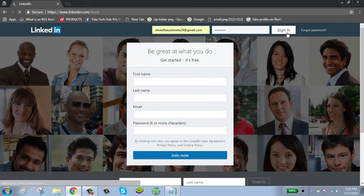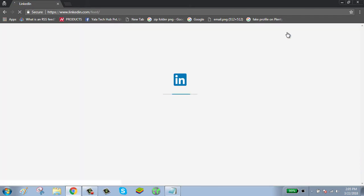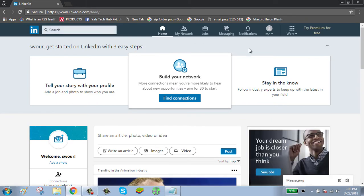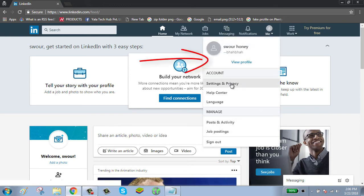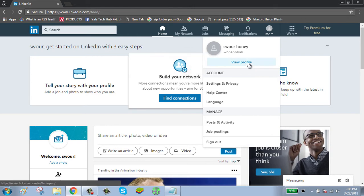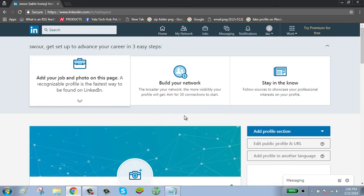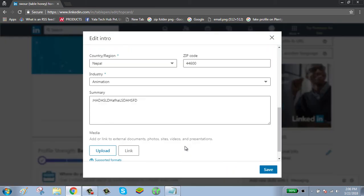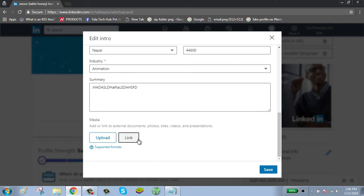After typing your email and password, click on the sign in button. Now your account has been successfully signed in. To add a hyperlink, click on the me icon shown on the top right side of your screen, then click on view profile, and click on edit.